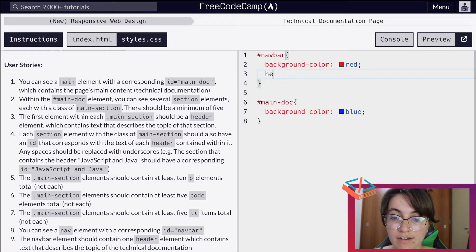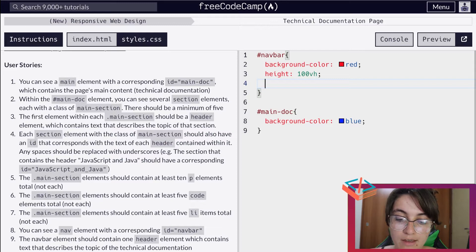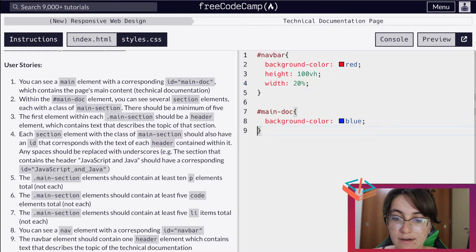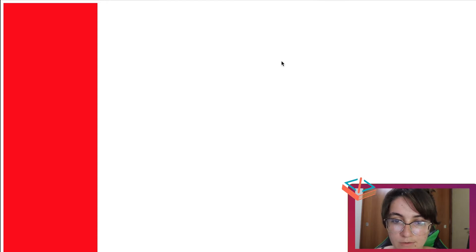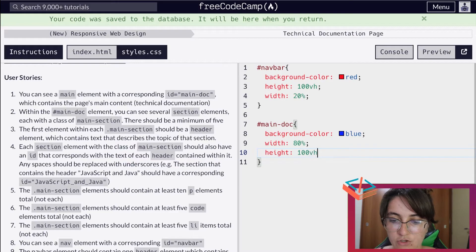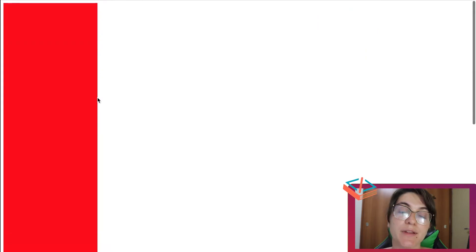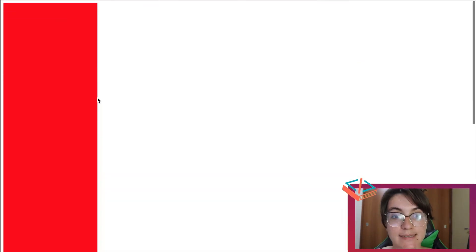So let's see what is going on. If I refresh this page, this is the state of our project — we're not able to see anything — so what I'm going to do is give a height of 100vh, saying that I want to use the whole height of the page, and a width of 20%, and for main-doc a width of 80%. If I save and refresh, now we'll be able to see the red part, and if we scroll down we have the blue part, but we don't want to put everything one above the other — we want to put them in the same row.